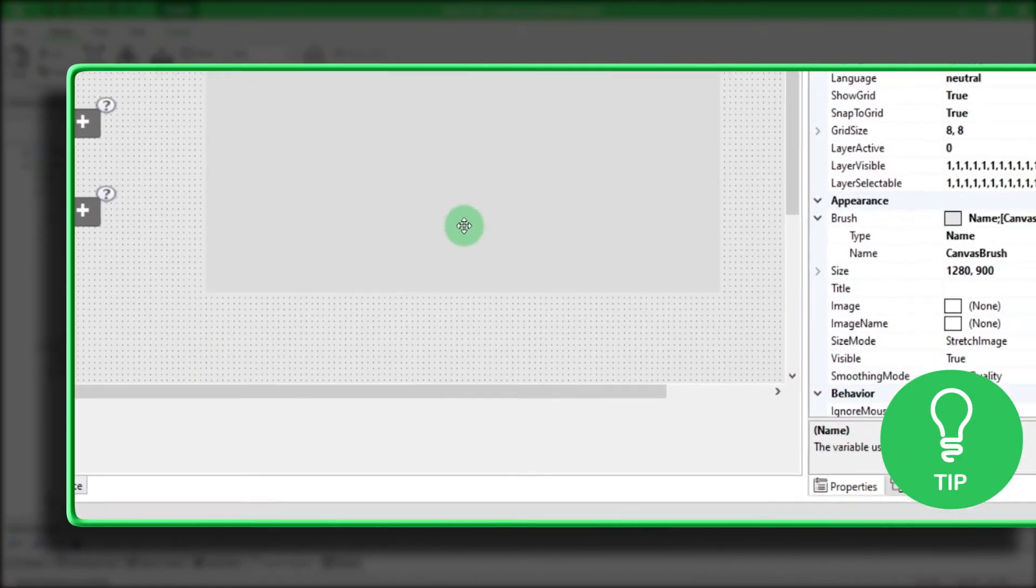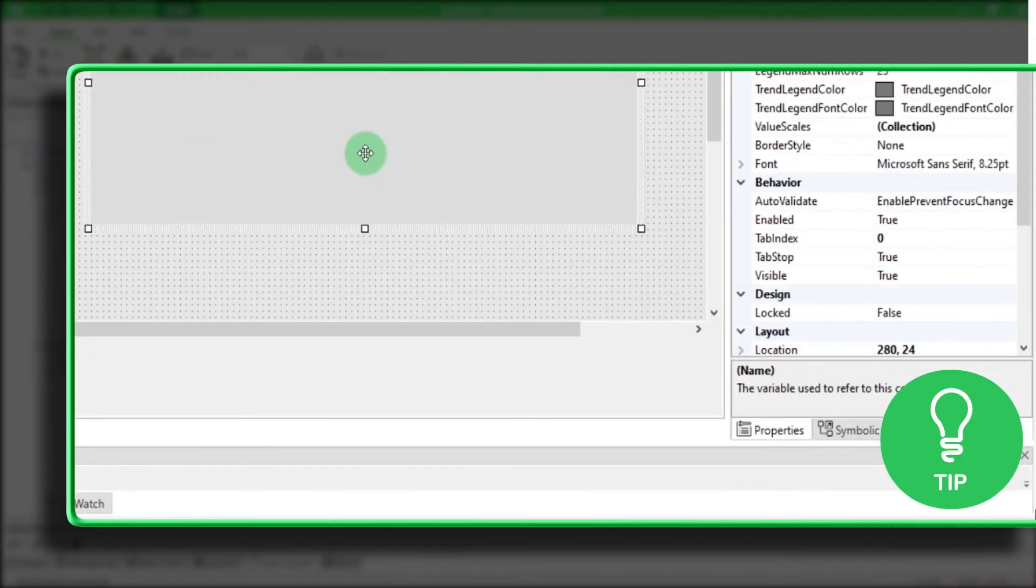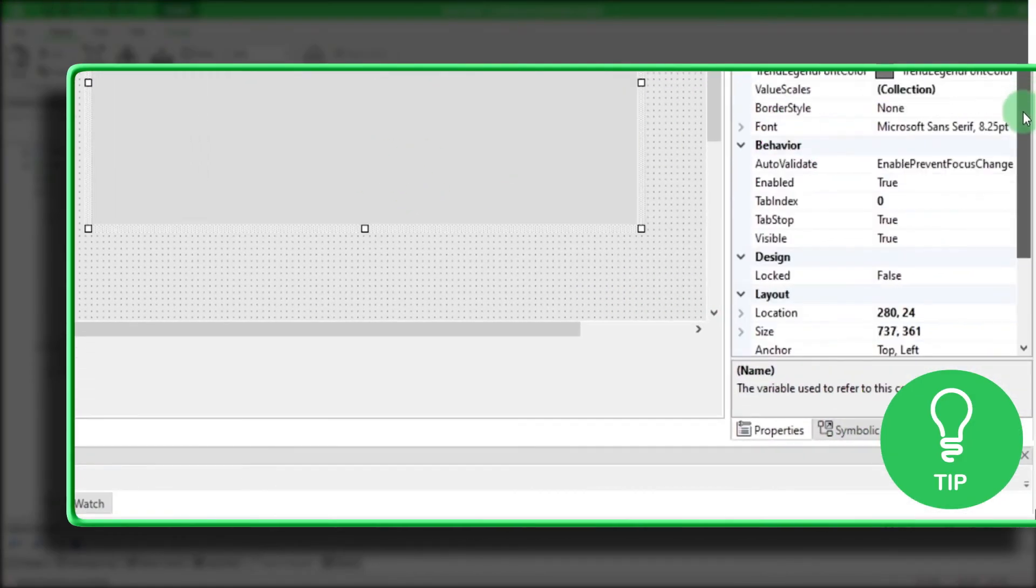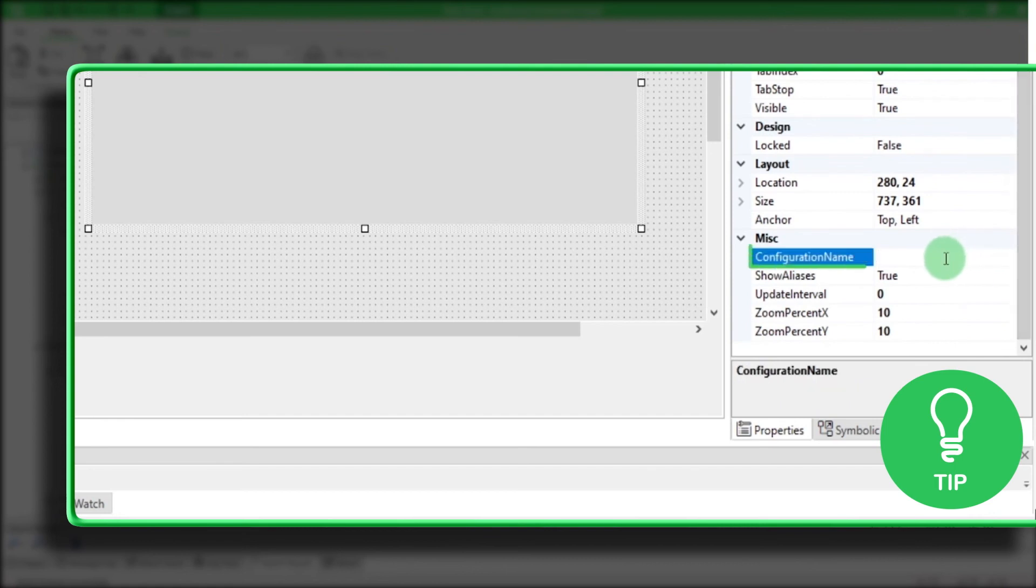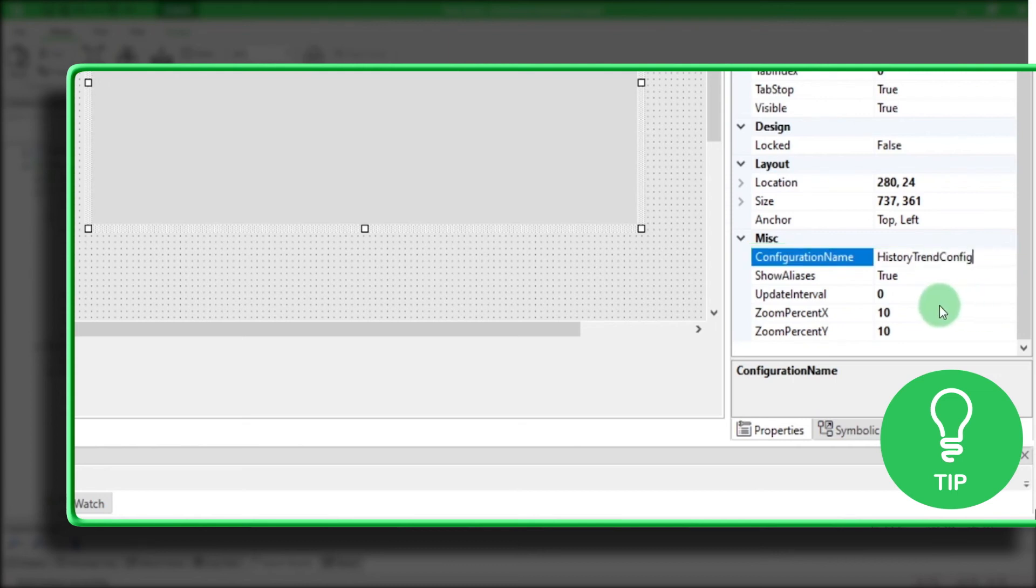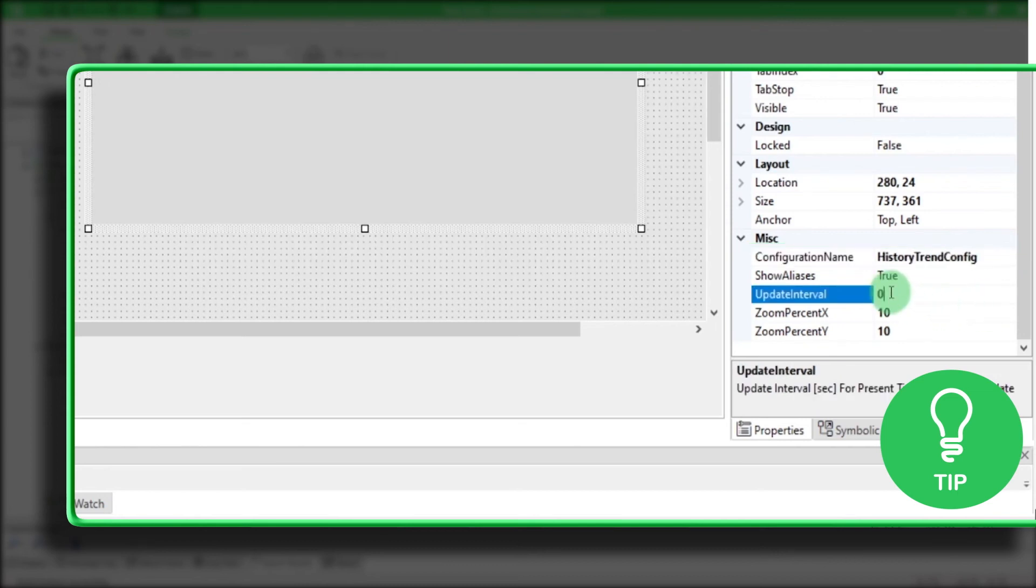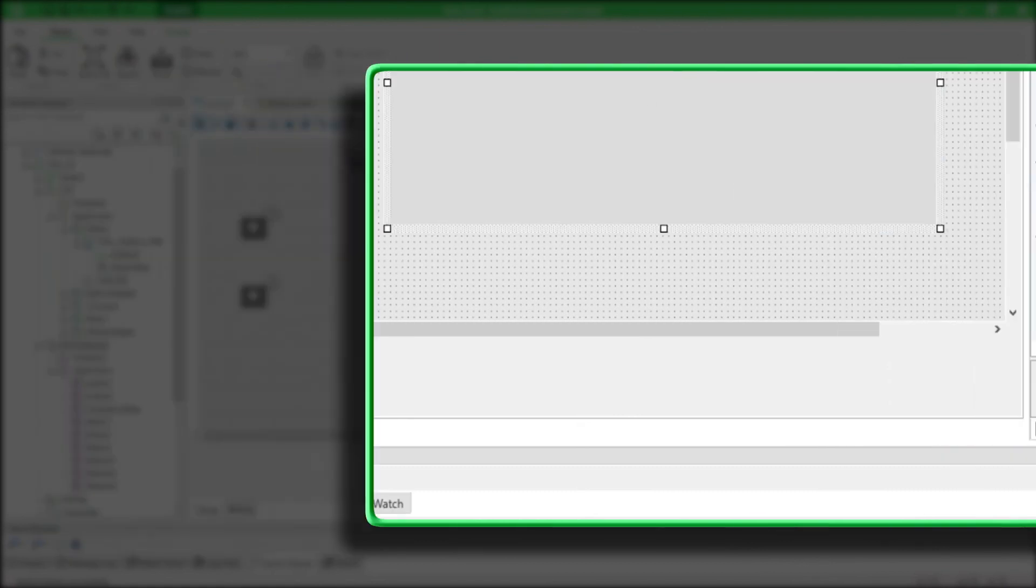Here is a little tip. You can open automatically your configuration. In the History Trend Properties, go in the Miscellaneous Configuration name and enter the name of your History Trend configuration. You can also change here the update interval to one second, for example.